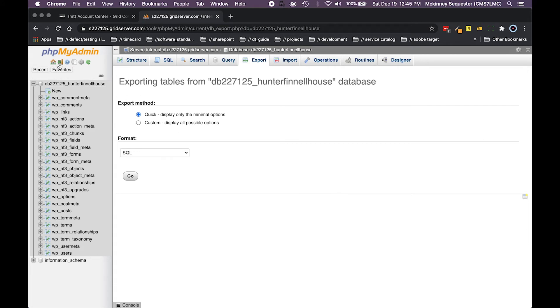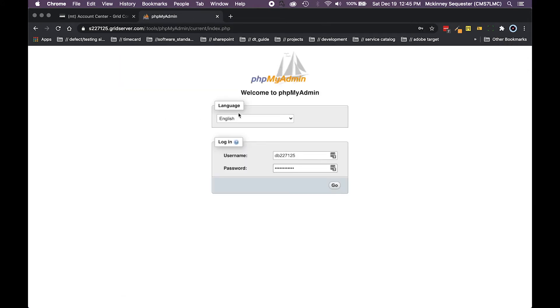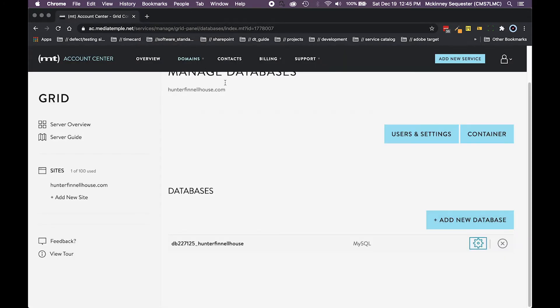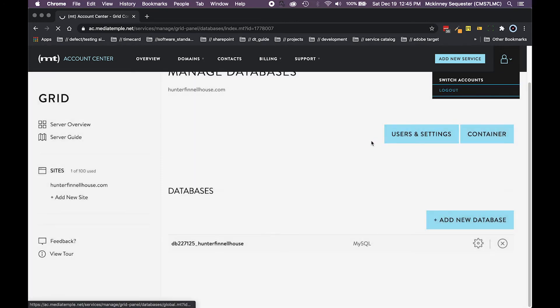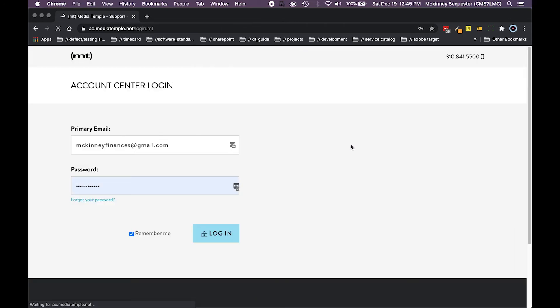So once you've gotten that backup, great. Now we can leave PHP MyAdmin and we can log out of this structure here. We can log out of our web hosting. Whoever you're hosting with, you log out of that account, now you're good to go.